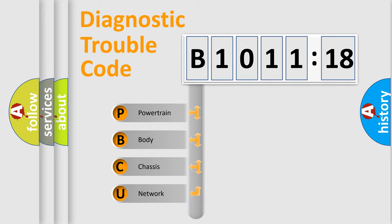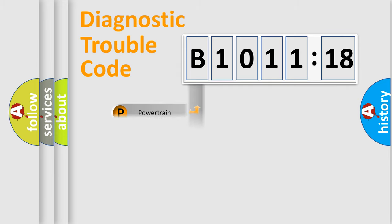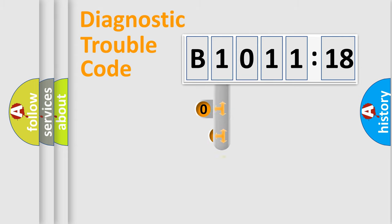We divide the electric system of an automobile into four basic units: Powertrain, Body, Chassis, and Network.